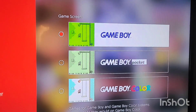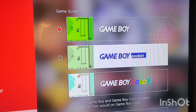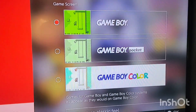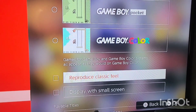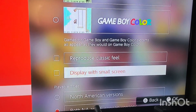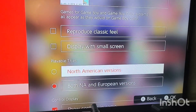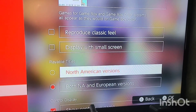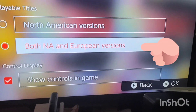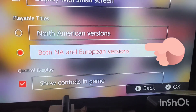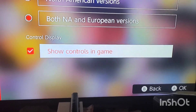I got all different models — I got the original Game Boy, Game Boy Pocket mode, Game Boy Color mode. Then you can reproduce classic feel, you could display with small screen. You get North American versions only, or you could do both North American and European versions.